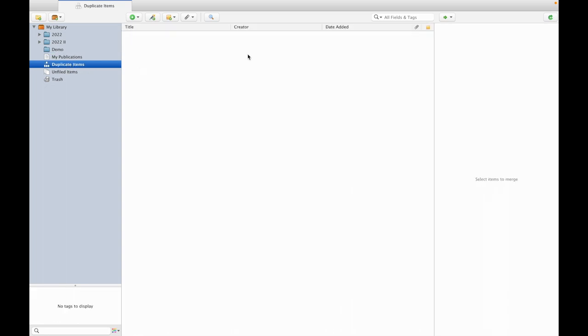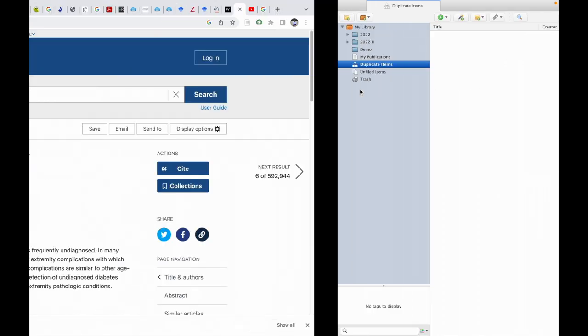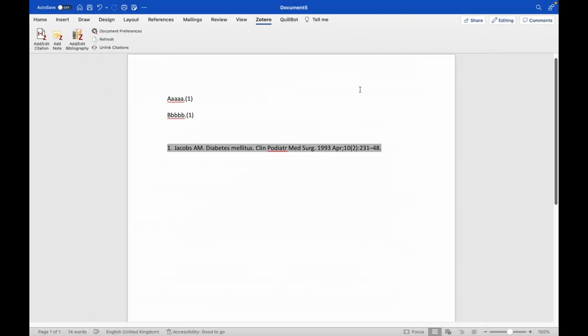If at all it is present then we need to merge those items. Then after merging those items we need to go back to the Word document, click on the refresh here. Then automatically the duplicates will get merged. Thanks for watching this video.